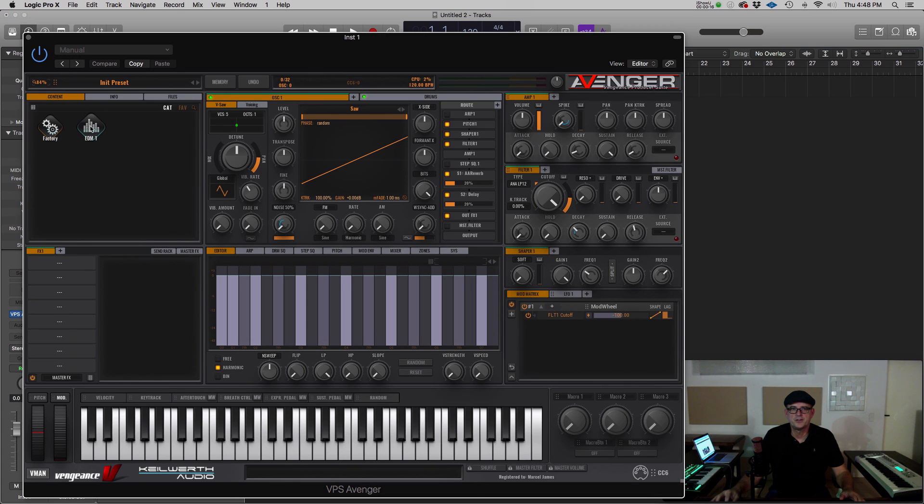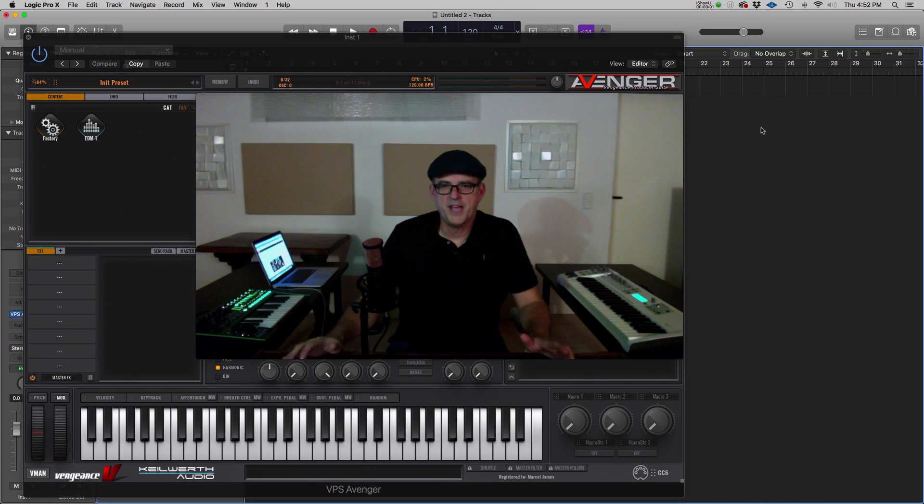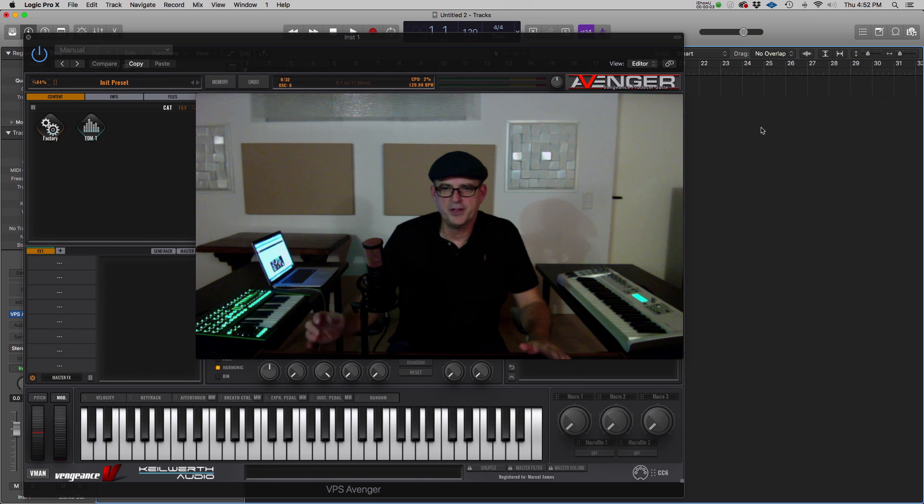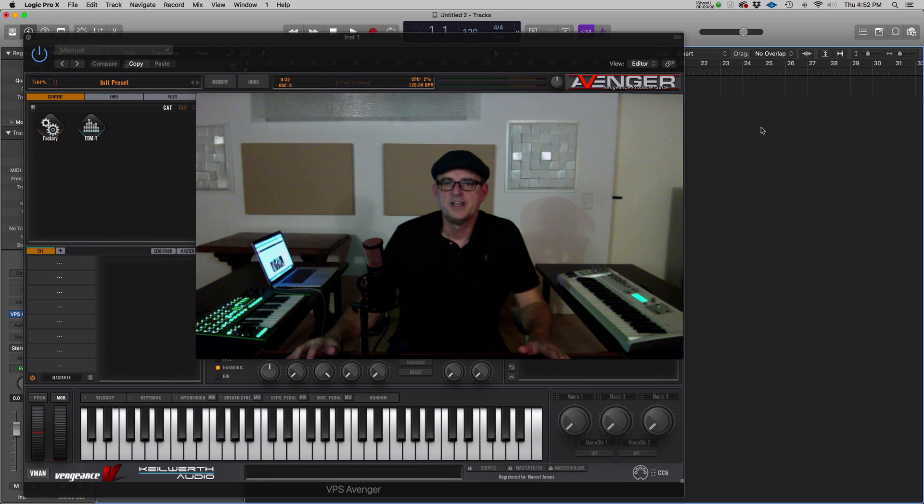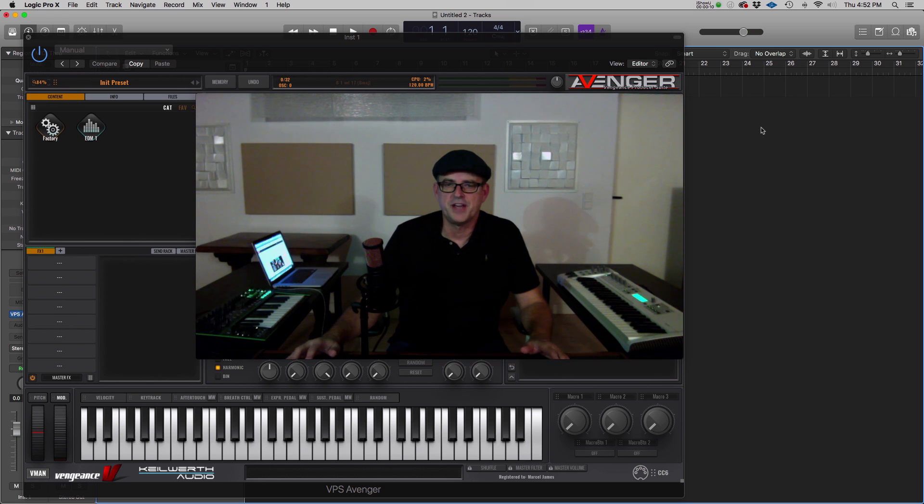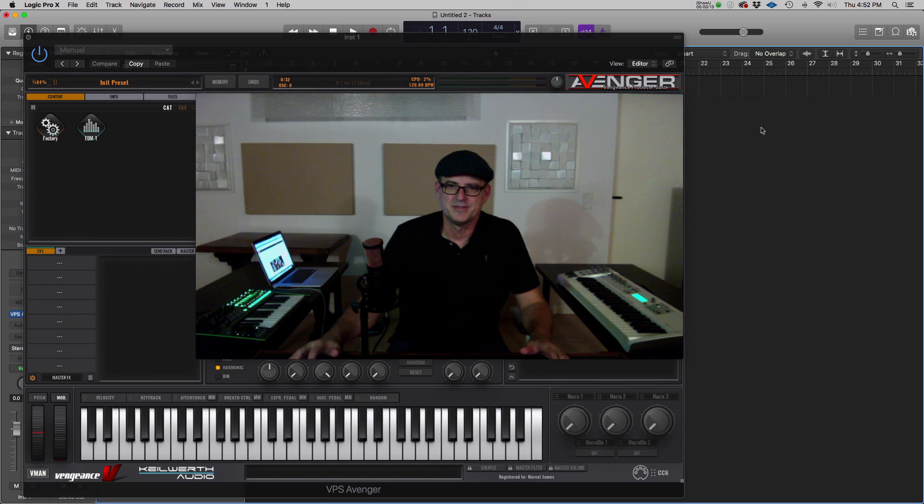Now you're ready to use your new expansion. On behalf of everyone at Vengeance Sound, thank you for your purchase of Avenger. Please join us on Facebook at VPS Avenger and keep up with the latest news and updates. Thank you very much. I'm Marcel James.